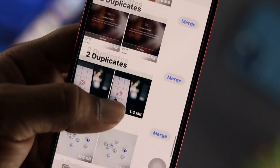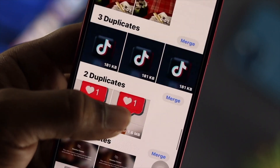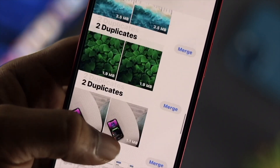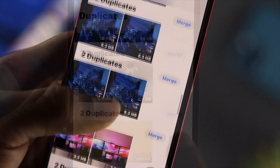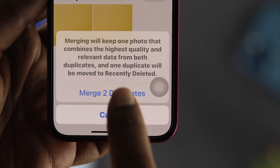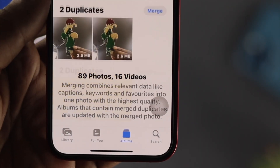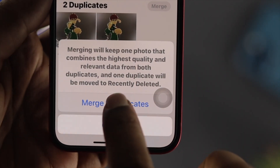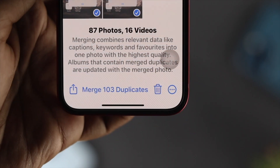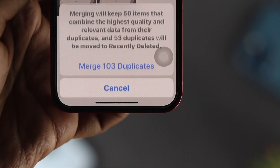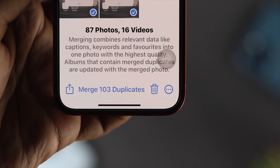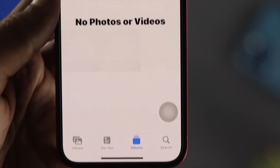Hi there! Do you want to know how you can delete your duplicate pictures and videos on your iPhone? Well, with iOS 16, Apple introduced a new feature in your Photos app called Duplicate. With that feature, you can merge any duplicate pictures and videos in just one click.